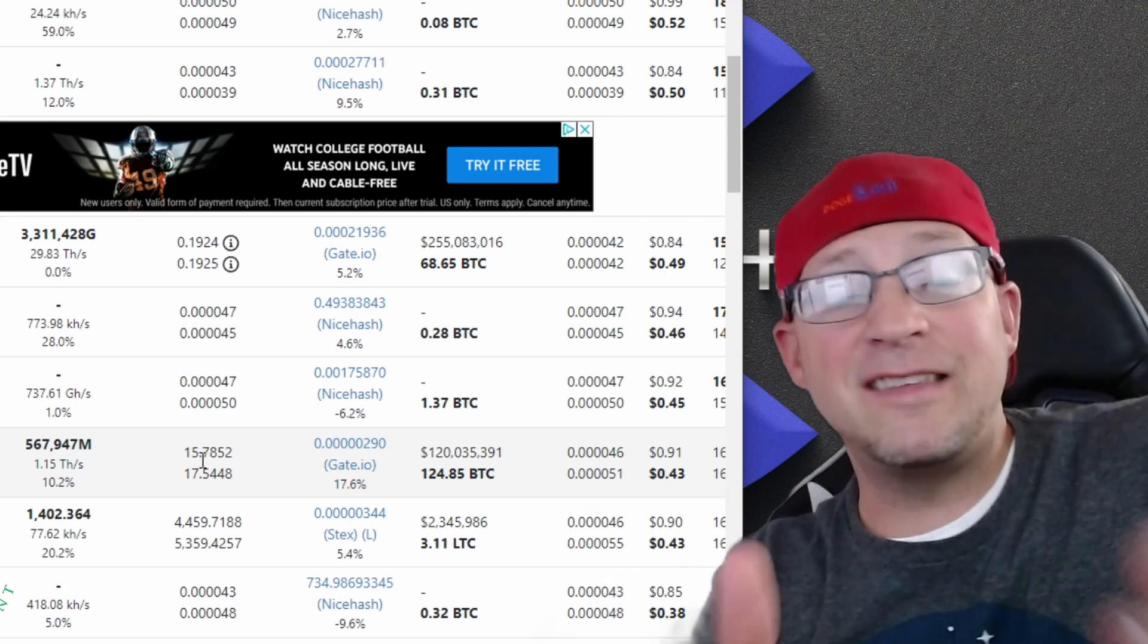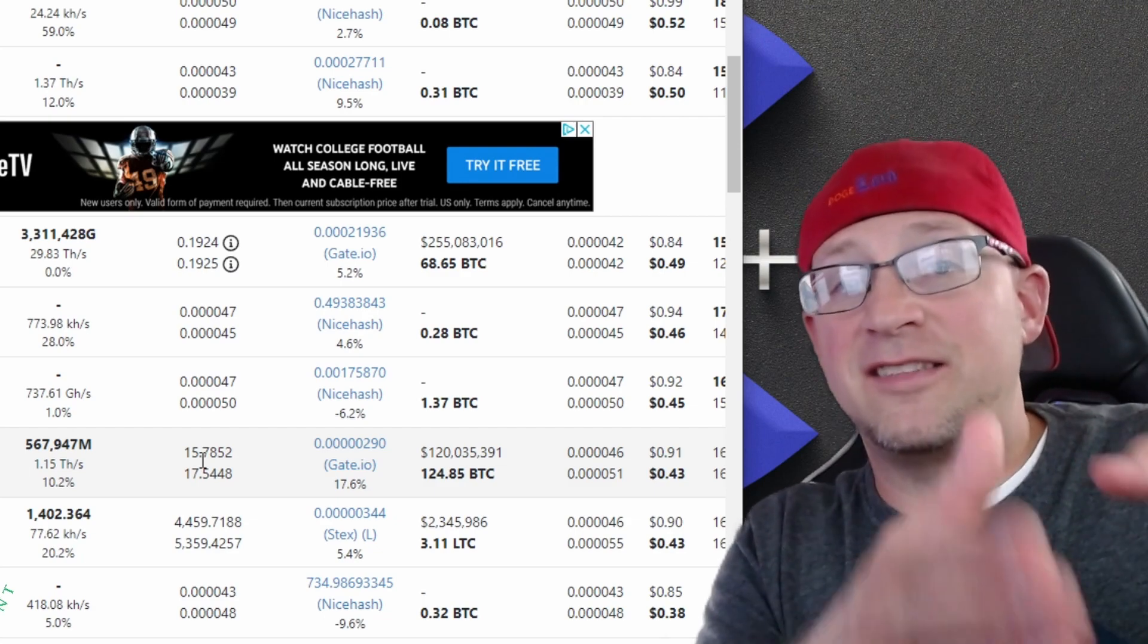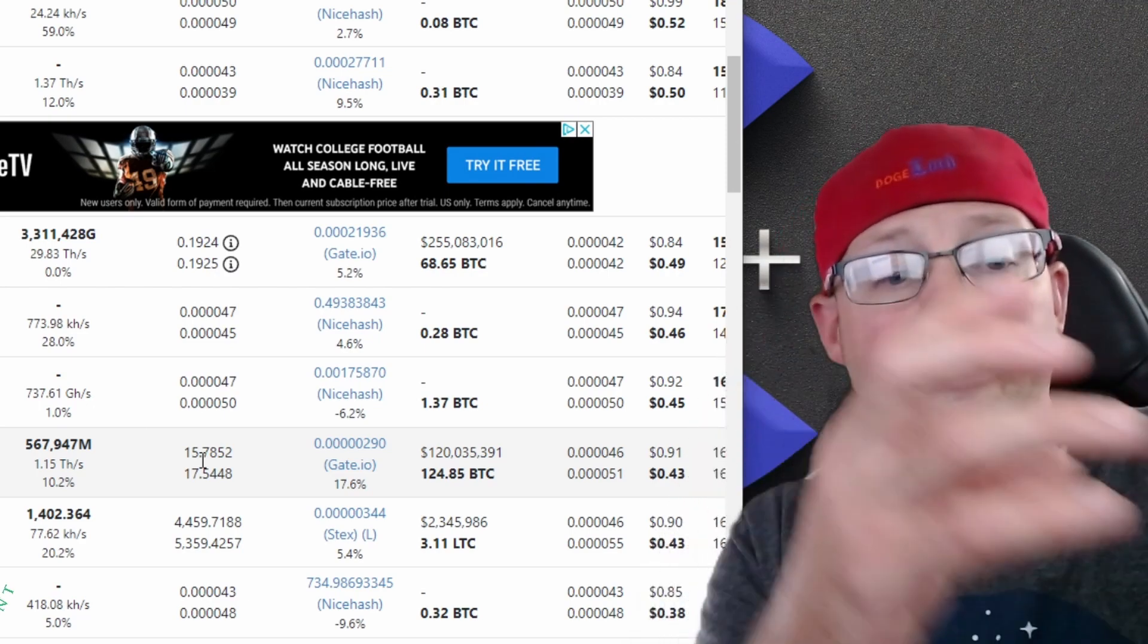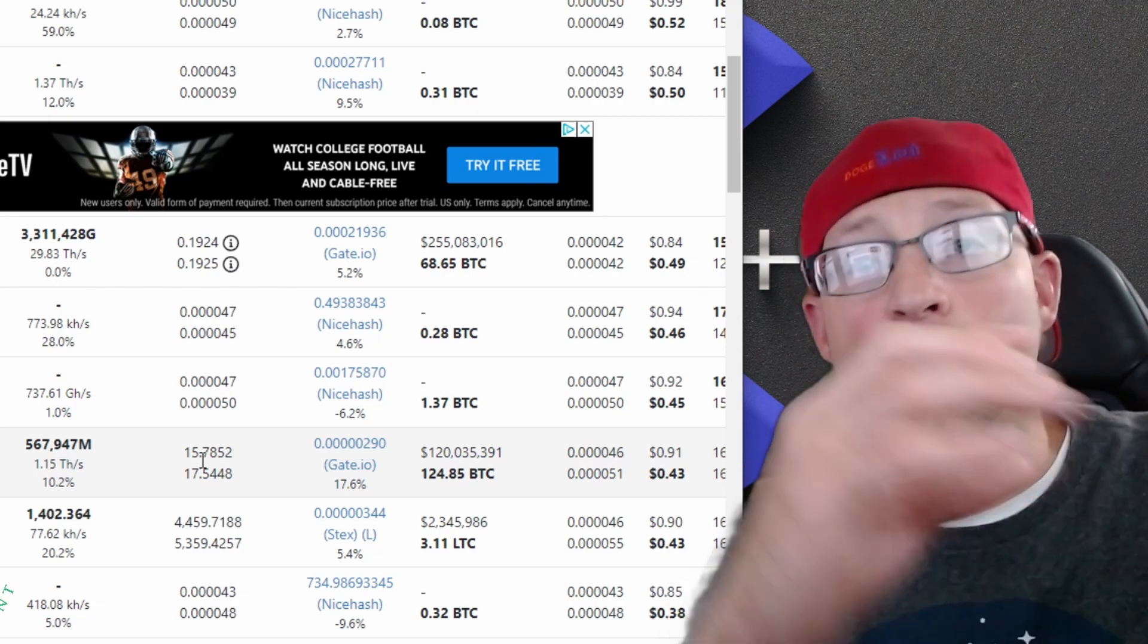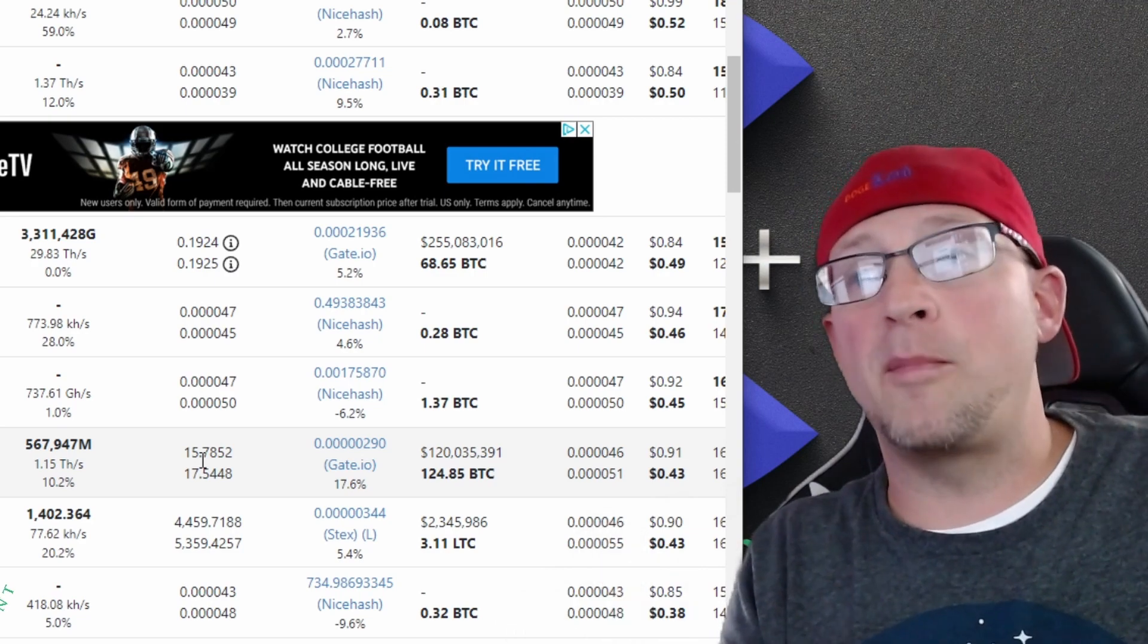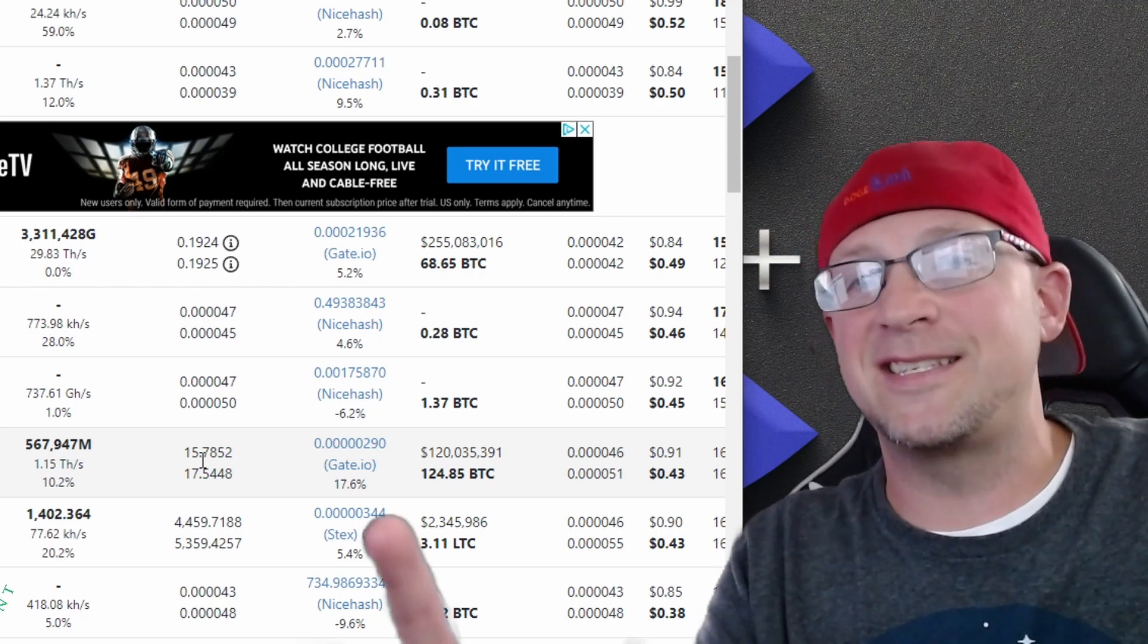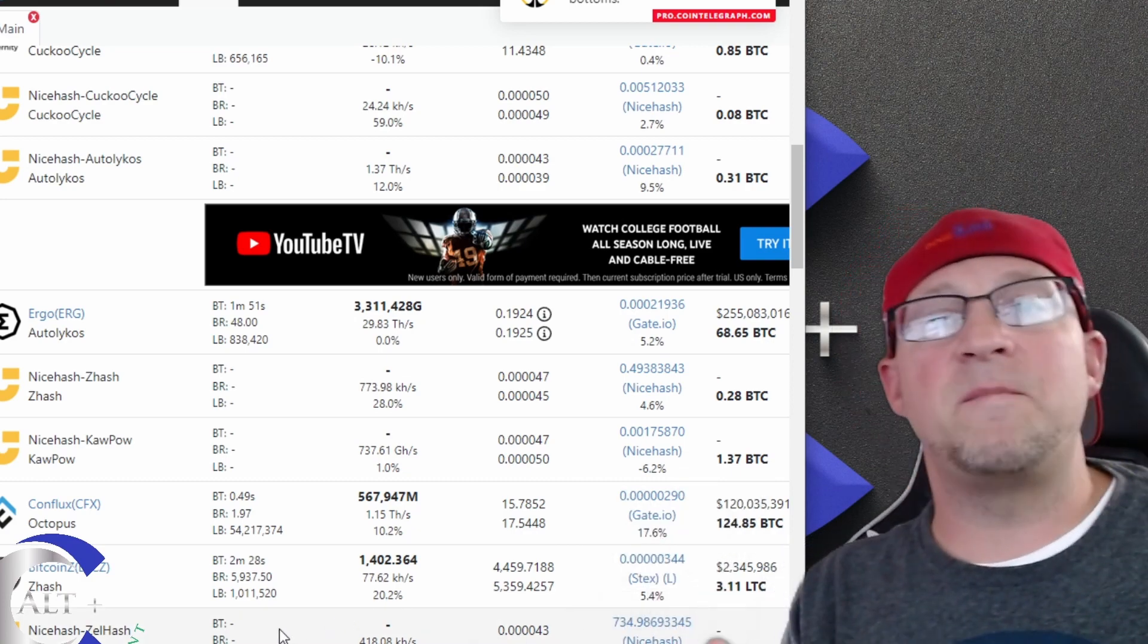And that's before this mass hash rate flooding is going to happen. That hash rate that's currently on Ethereum is going to get diced in sections. Big chunks are going to go to Flux, big chunks going to go to Ethereum Classic, big chunk to Ravencoin, to Ergo, and then all of the rest will absorb. All these other altcoins that are top mineable coins will be absorbing some portions of the hash rate. So it's not going to be pretty, it's not going to be pretty out of the gate.